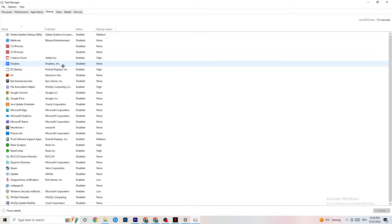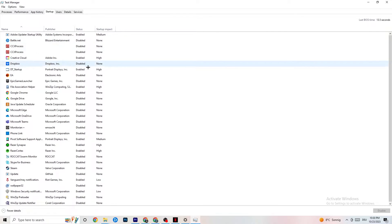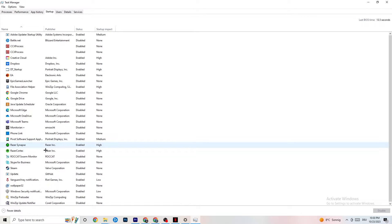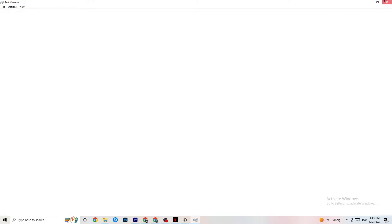Click on 'Startup' in the top-left corner of Task Manager. Disable every single process or app set to auto-start that you don't actively use — for example, Razer software running in the background. Right-click each one and click 'Disable.' Do this for every program you don't want running in the background, then close Task Manager.